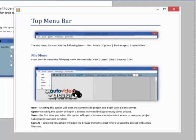The following options will do the following tasks. New: selecting this option will clear the current slide project and begin with a blank canvas. Open: selecting this option will open a browse menu to find a previously saved project.